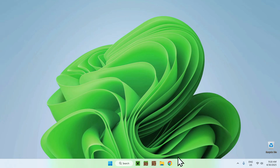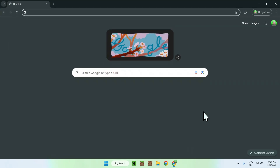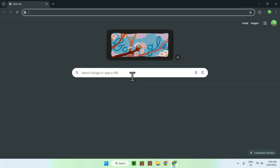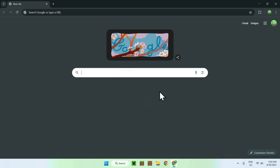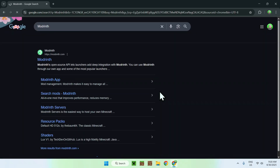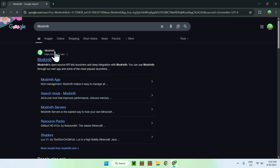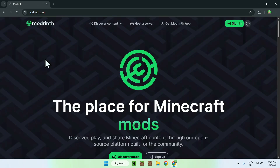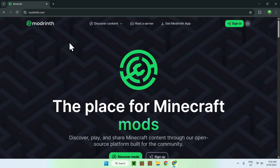The first thing you'll do is go to your web browser — I will have links in the description if you need them. All you'll do is go to your search bar and search up Modrinth. You'll find modrinth.com — just go to Modrinth and you'll be on the Modrinth homepage.